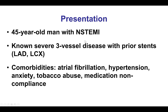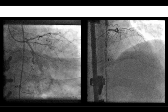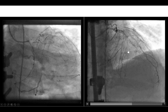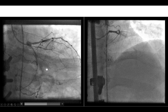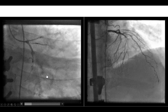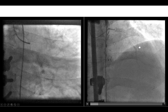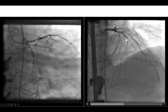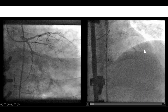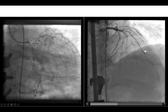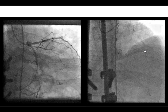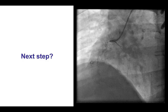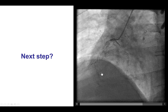The patient presented with non-ST elevation myocardial infarction. He had known severe three-vessel coronary disease and had stents in the LAD and the circumflex, as well as multiple comorbidities. Coronary angiography demonstrated occlusion of the LAD. There was also occlusion of the obtuse marginal at the site of the previous stent, and potentially a filling defect in the LAD, suggesting that the occlusion may not be chronic but was potentially the culprit for the NSTEMI. There was also an occlusion of the right coronary artery.